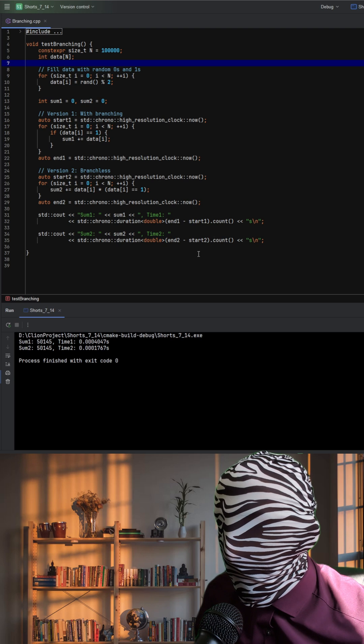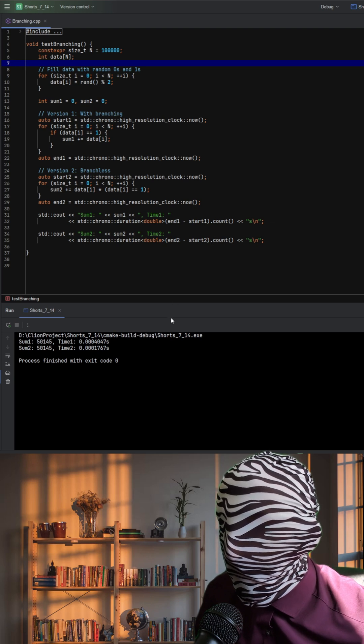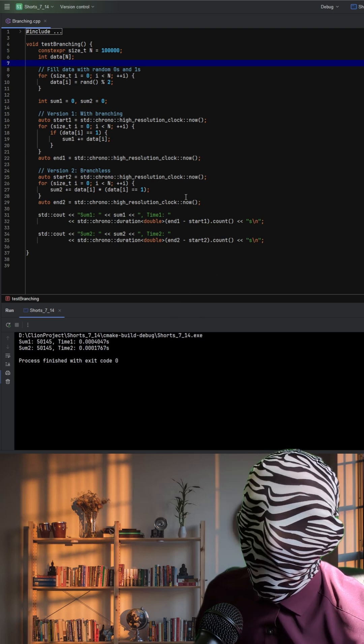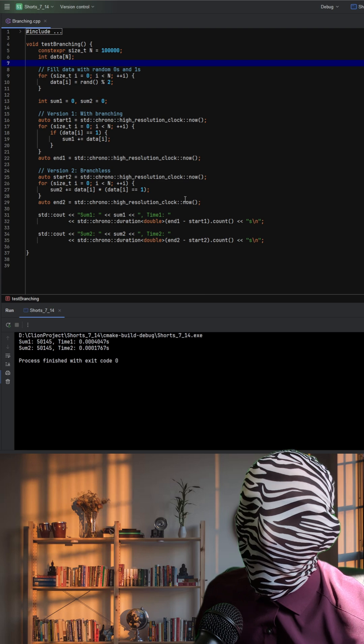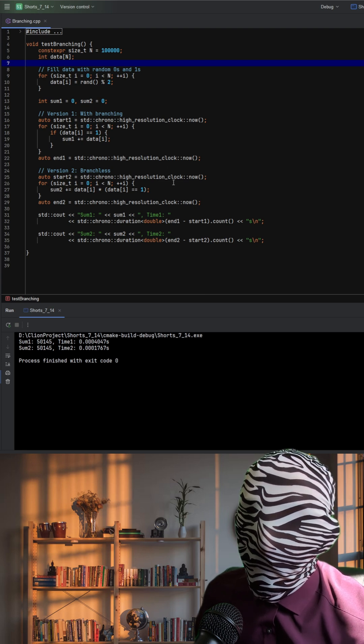And when we run this, we can see that at least on my system, the branchless version is about twice as fast as the branching version.